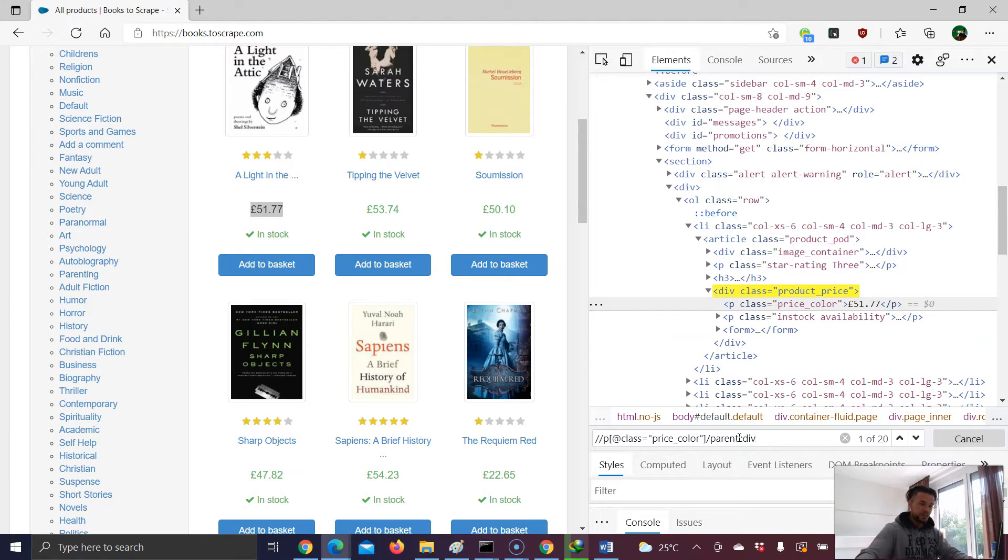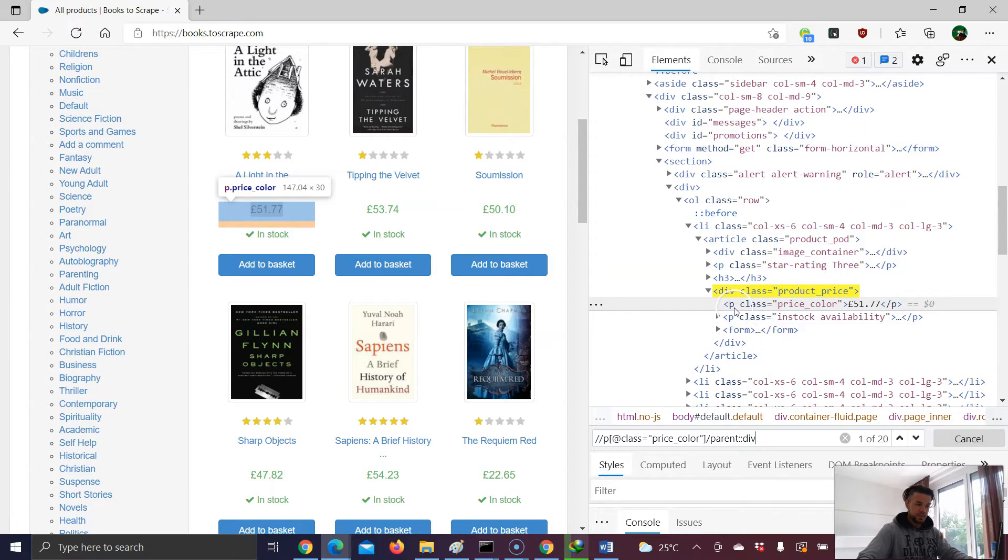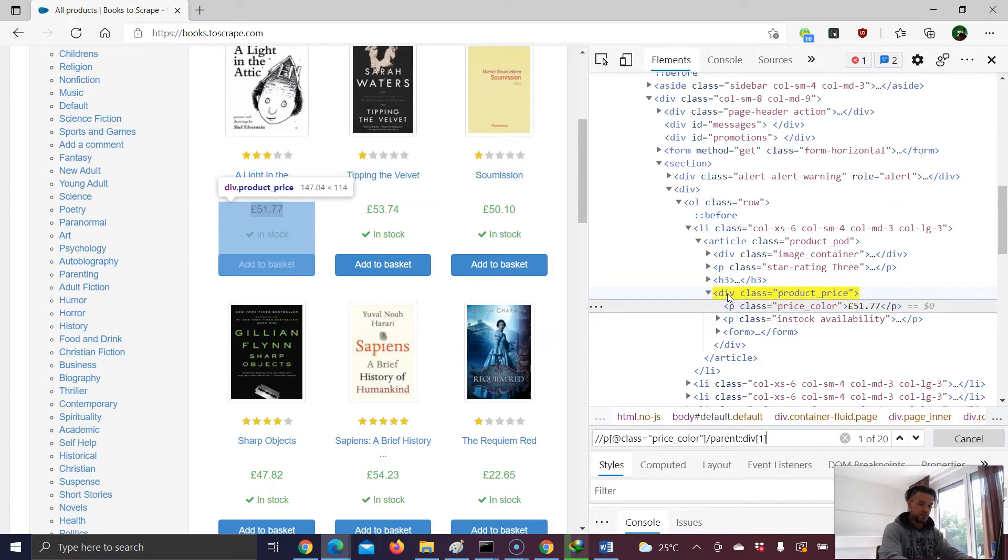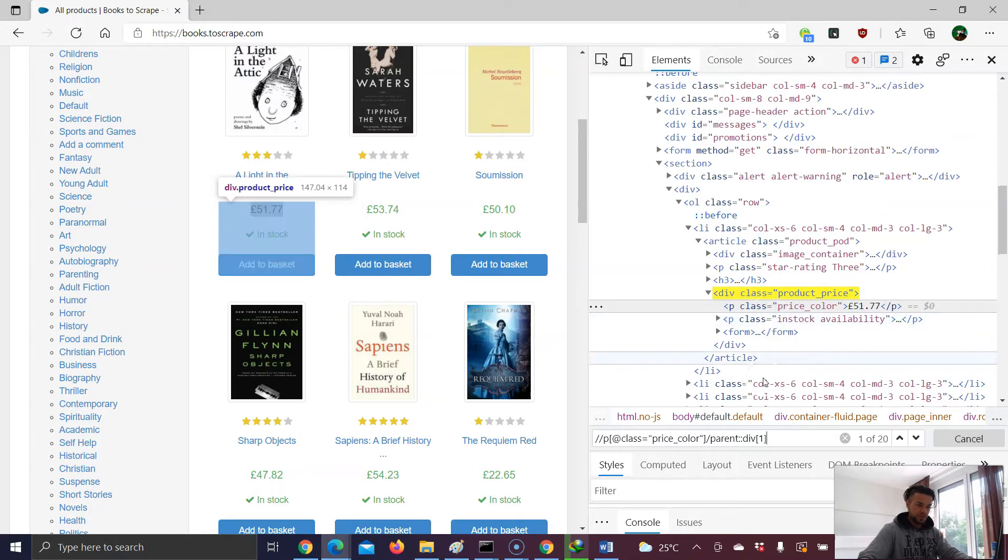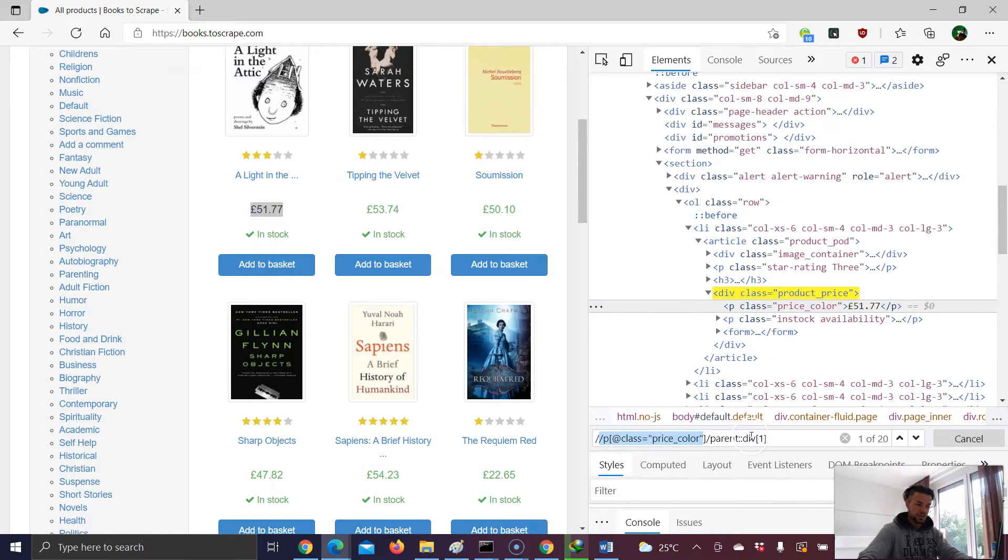But now we have a lot of results. I want to get access to the first div. So it's div number one. And voila, we were able to navigate from this child element to this parent element.